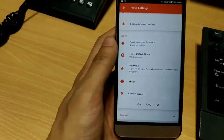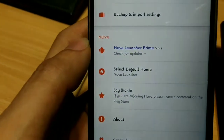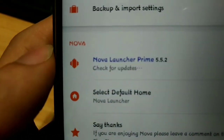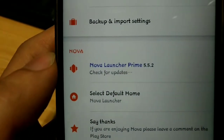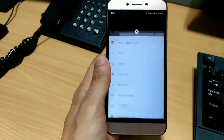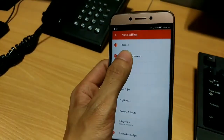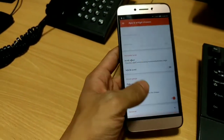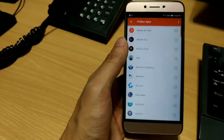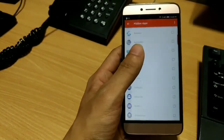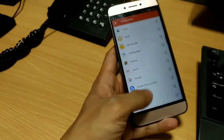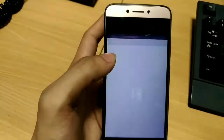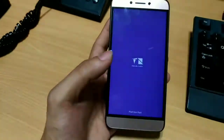First of all, you need to download Nova Launcher on your phone. You will find the app on the Play Store. You can also pay for the Prime version like I did, which will let you use more customization options like resizing the icons, hiding apps from the drawer, and so on.